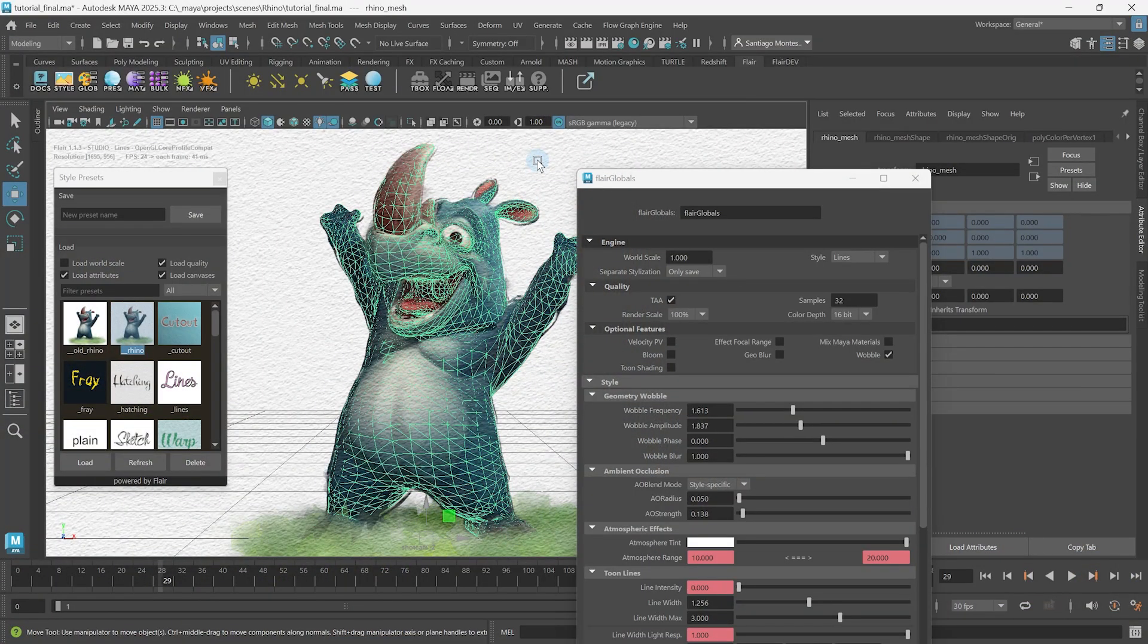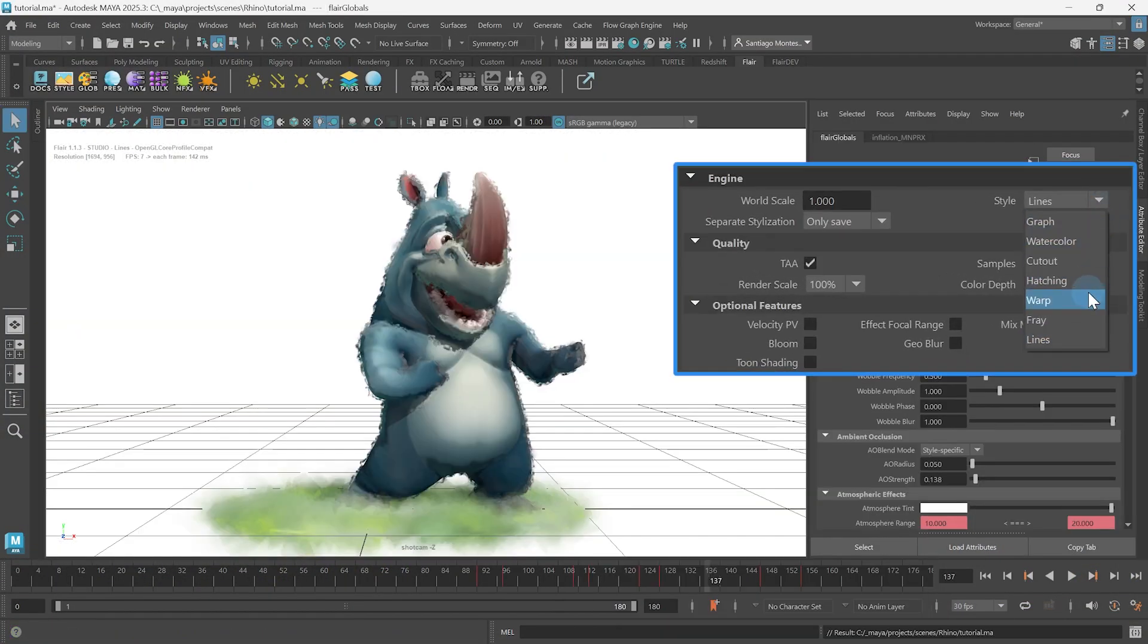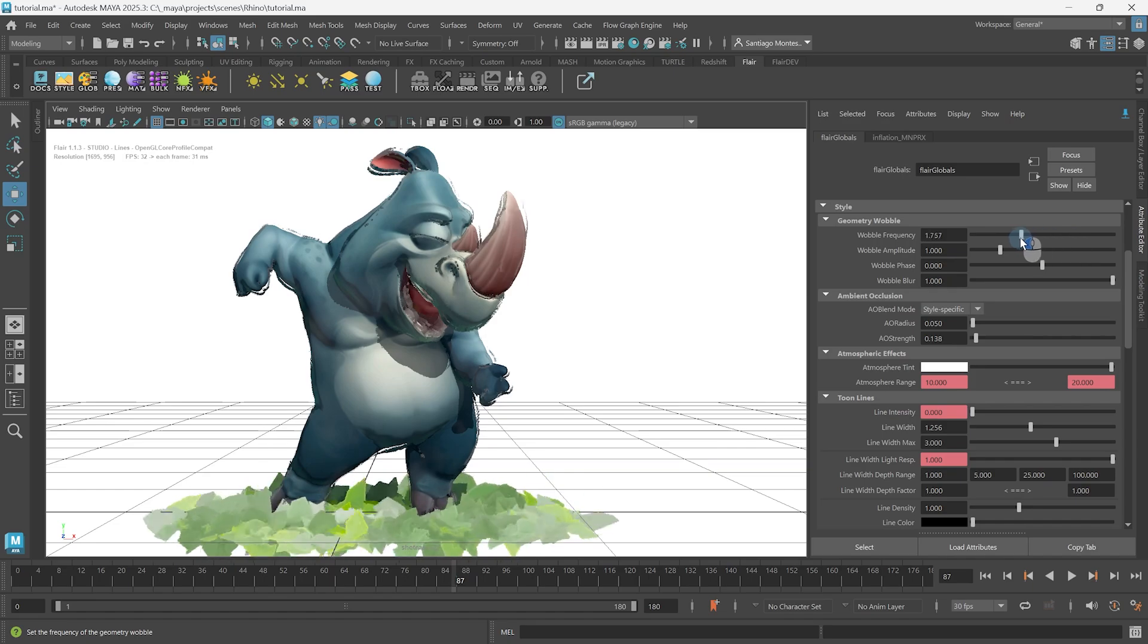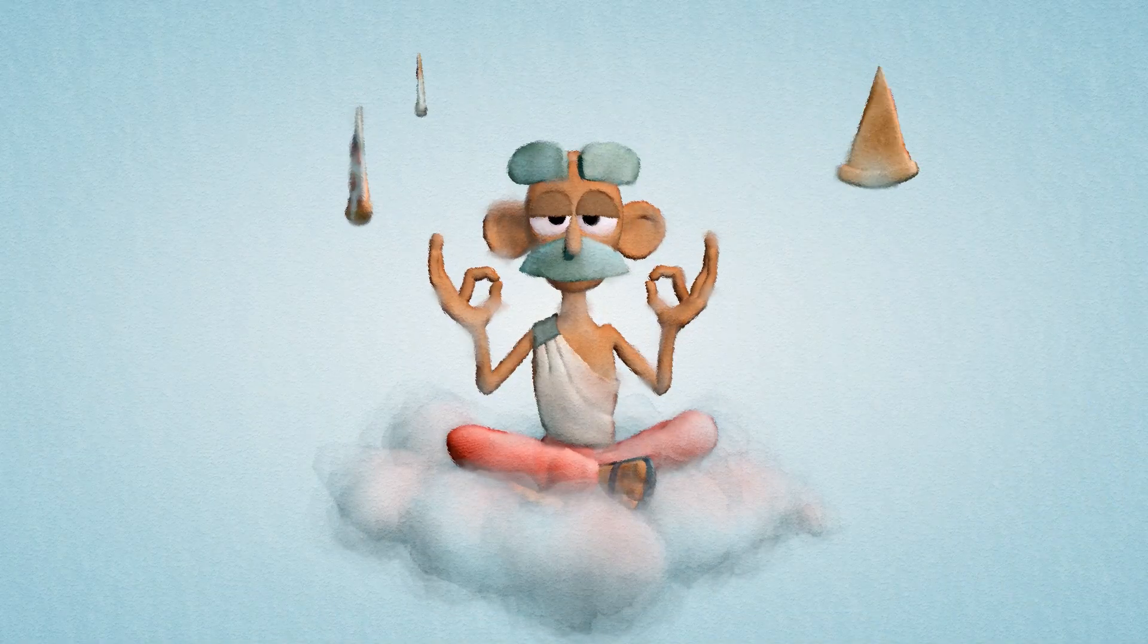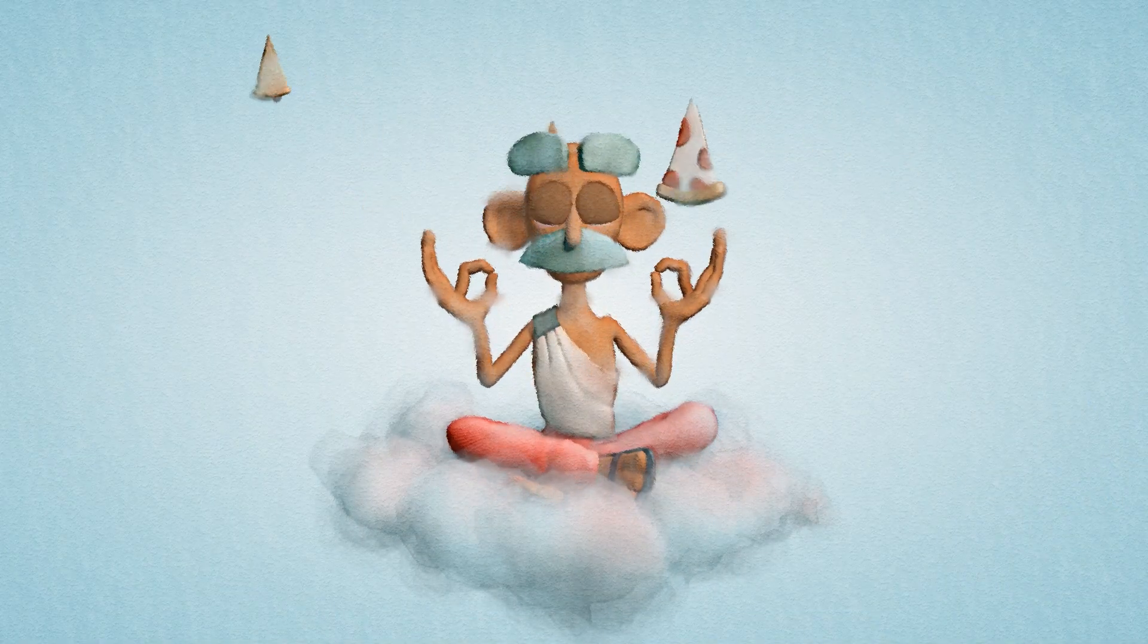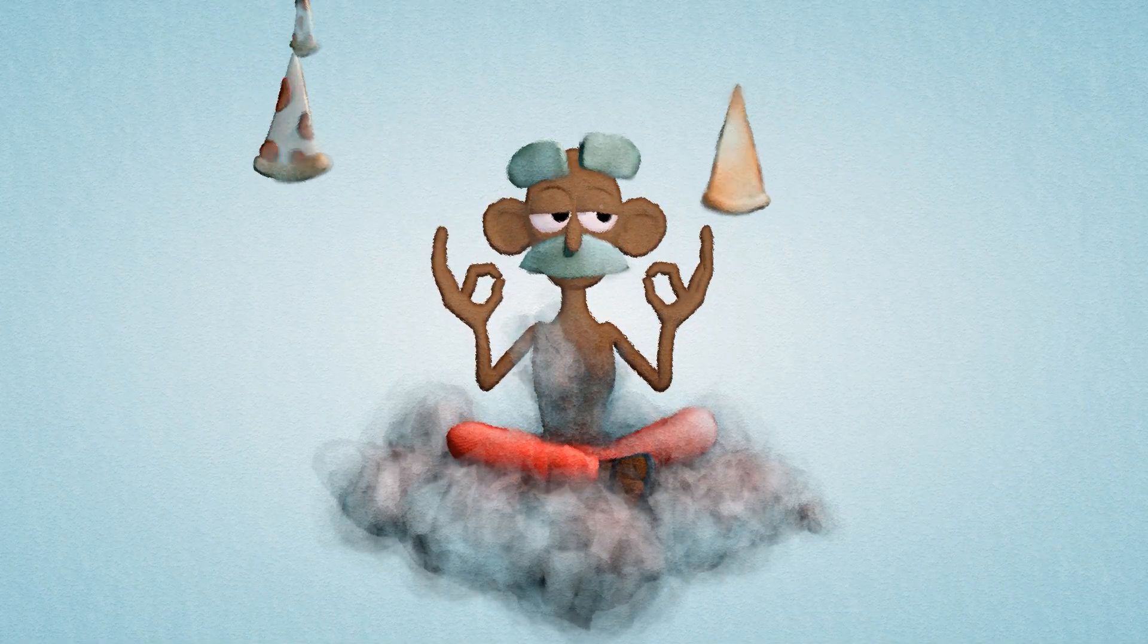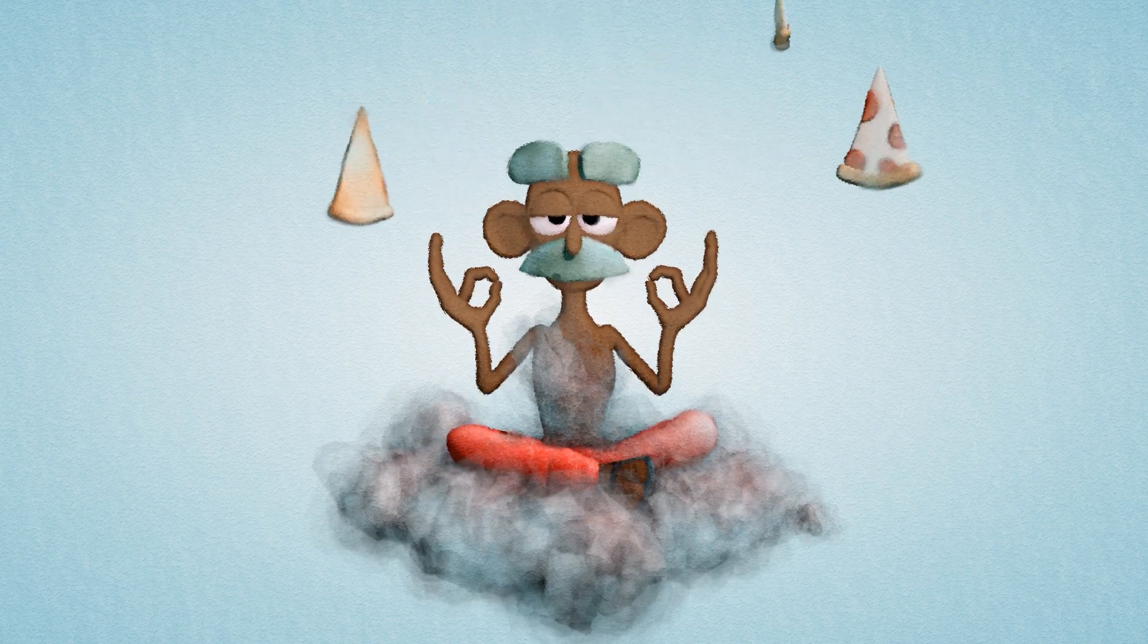In the previous tutorial, we learned how to select and work with globals to modify effects individually over the entire image. Now it is time to enter the material realm and customize how each object in the scene will look like.